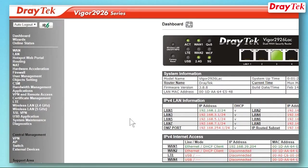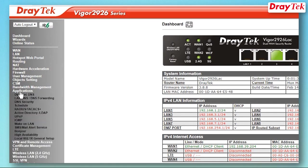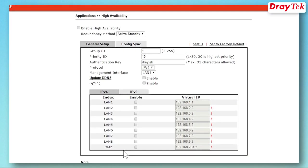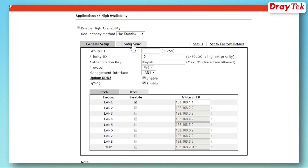Go to Application, then High Availability to configure high availability on the primary router. Besides Priority, all other settings should be the same. We'll put 10 here for example.